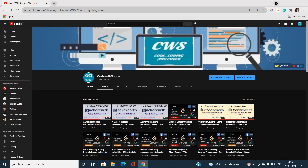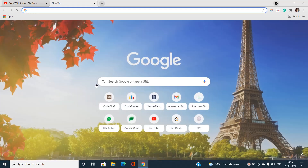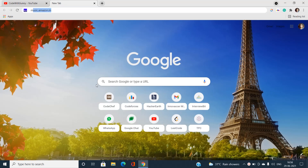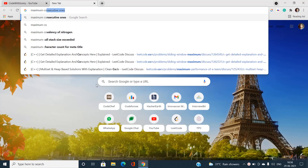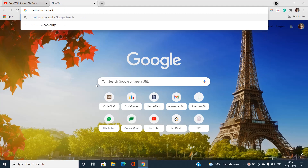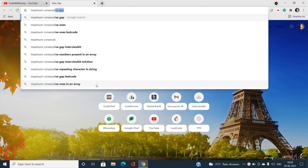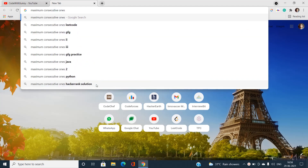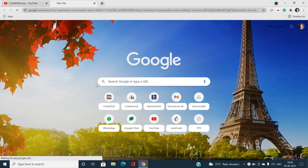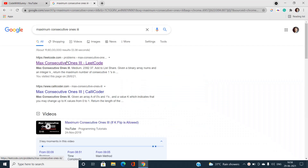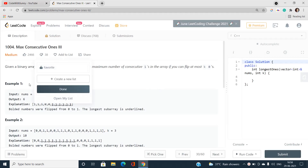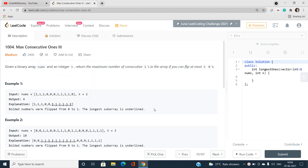Welcome to our channel Code with Sunday. In this video I will be talking about the LeetCode problem - the problem name is Maximum Consecutive Ones, specifically the third one. We will be discussing the third part of this series of problems: Maximum Consecutive Ones.